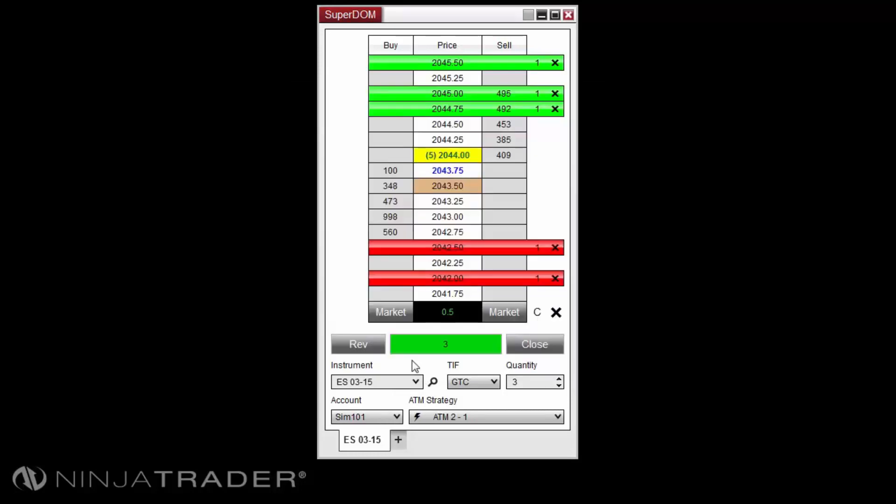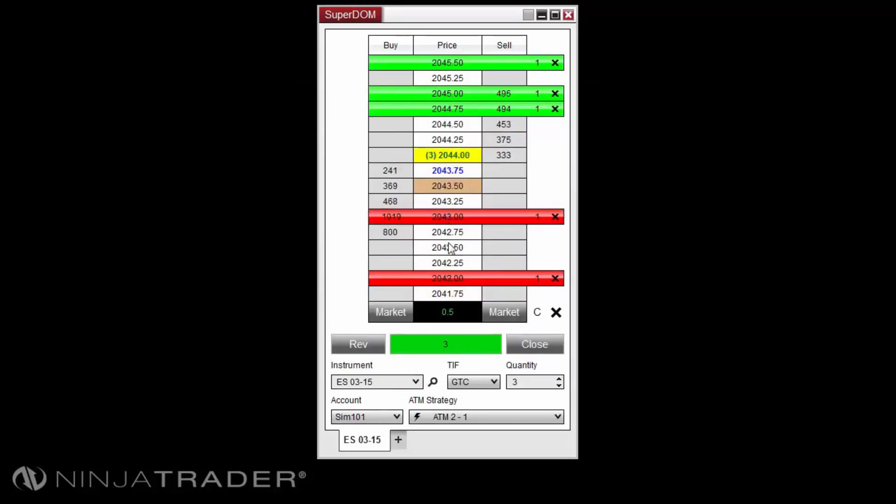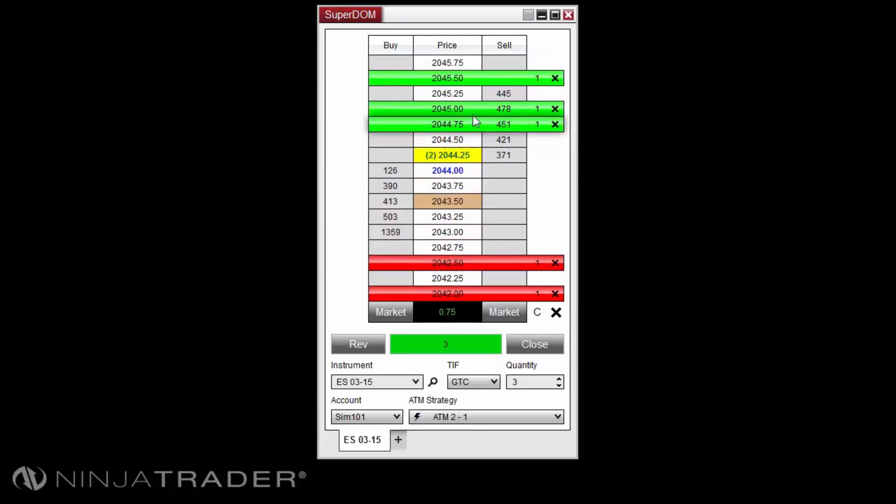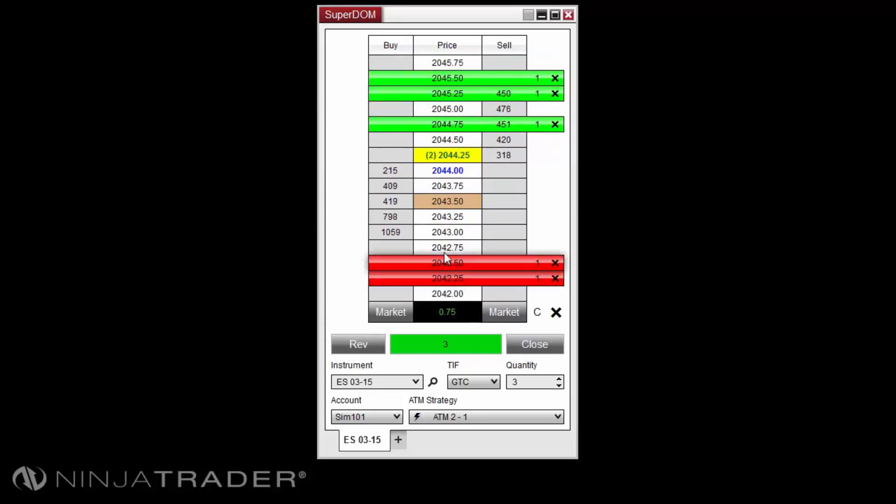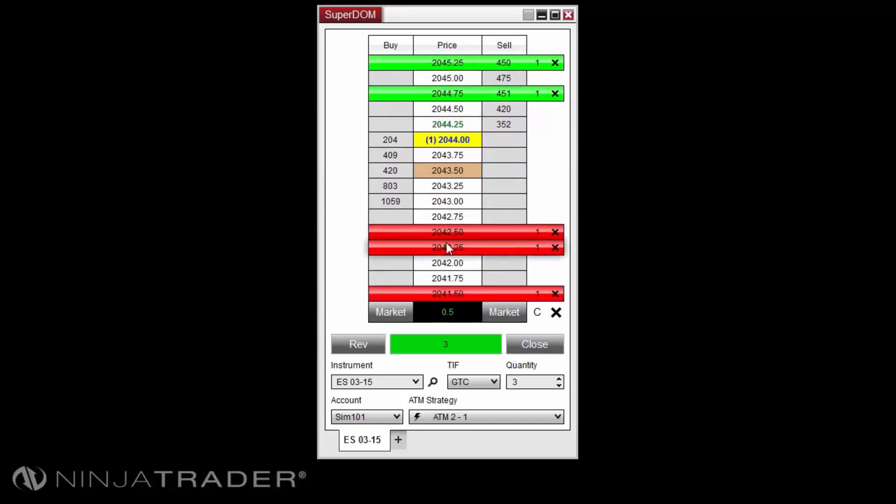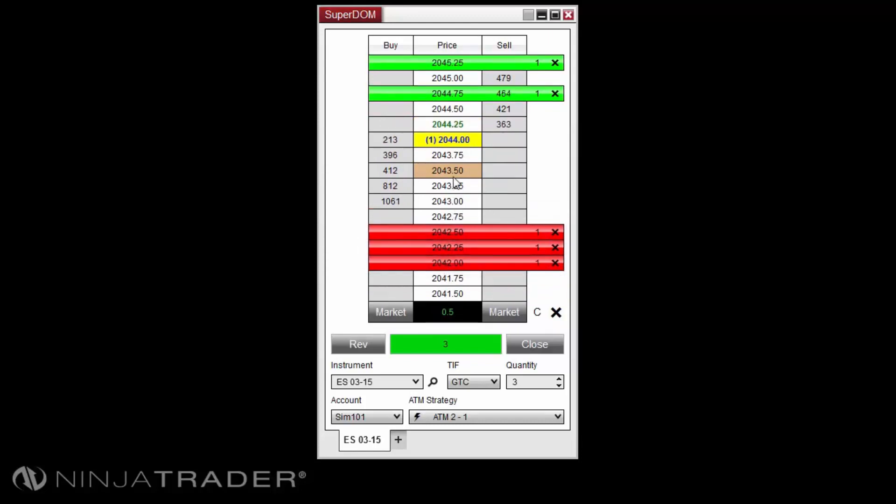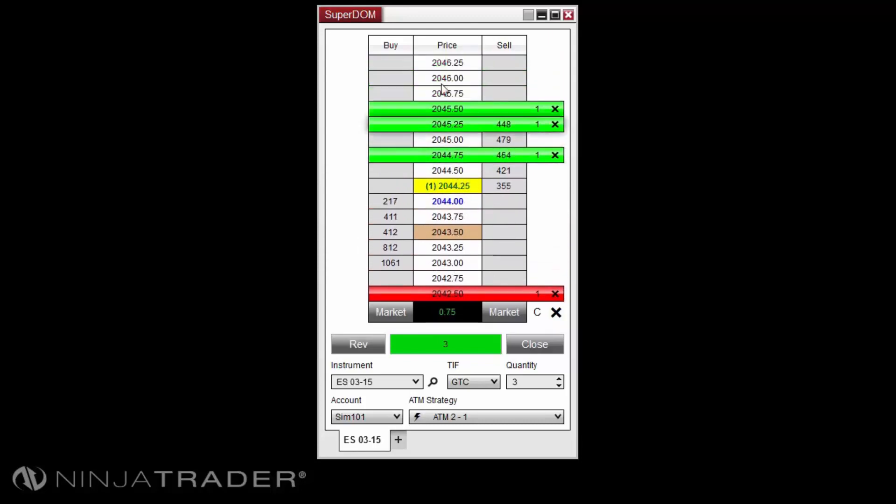Now left-clicking in the price column will adjust the first profit target or stop loss. A middle mouse click will adjust the second profit target or stop loss, and holding control on your keyboard while clicking the middle mouse button will adjust the third profit target or stop loss.